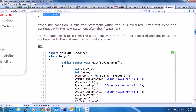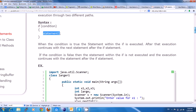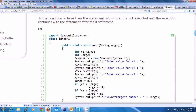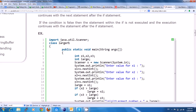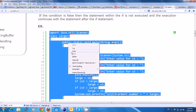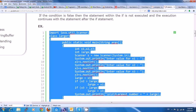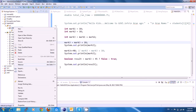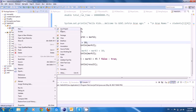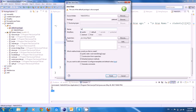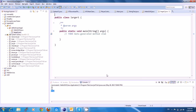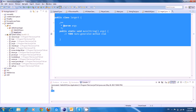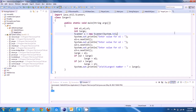So, here we have an example — the larger one. Okay, let's copy. Let's go to Eclipse. Here we go. For a new class, we say new class. Larger one. We will finish. I will paste.